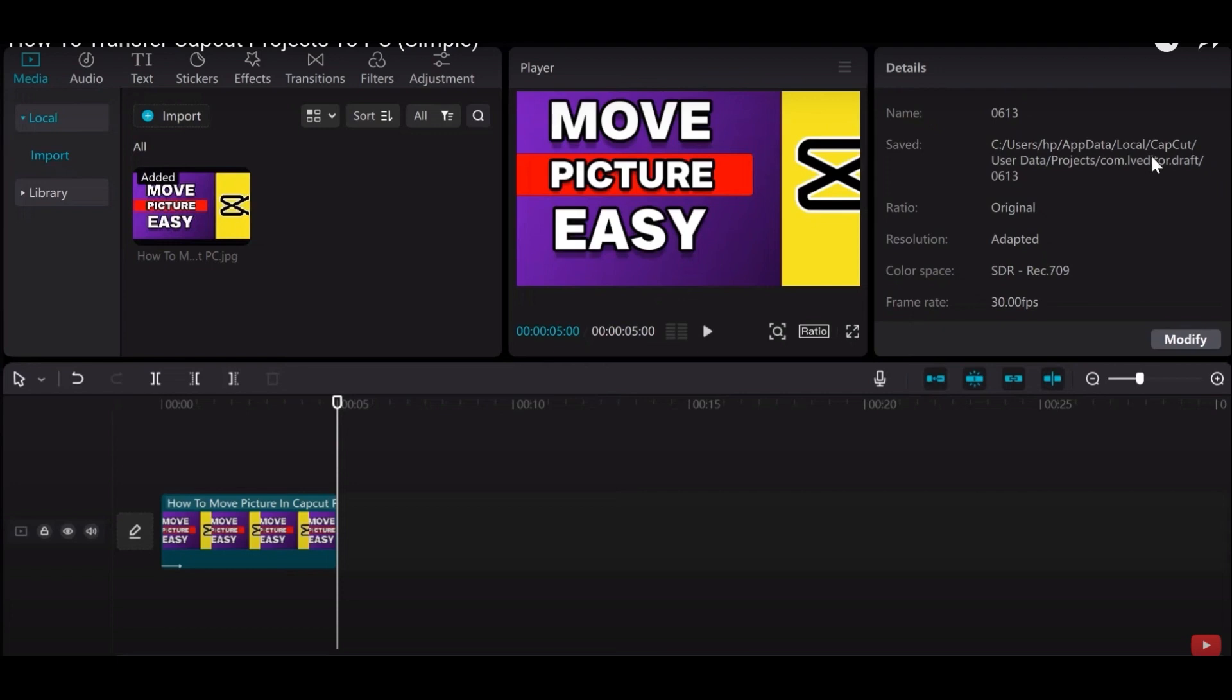So, simply click on view from the top bar and tap on the show option. From the show, go into hidden items, then tap on update, and then you have to search for CapCut in here.